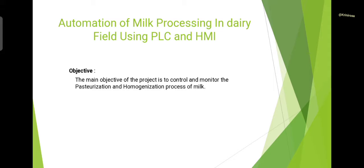So they can stay integrated rather than separating as cream. Nothing is added to the milk or taken out of the milk. Now I will show you the block diagram of the project. This is the general block diagram.